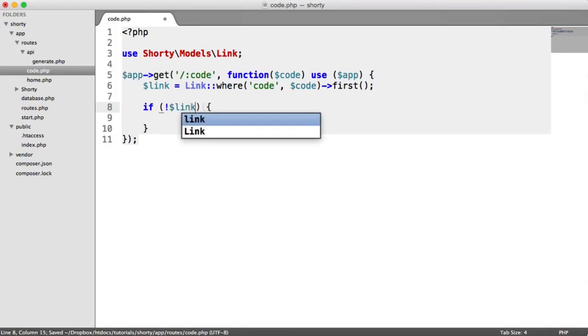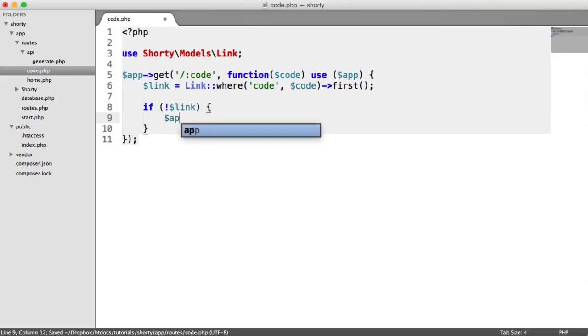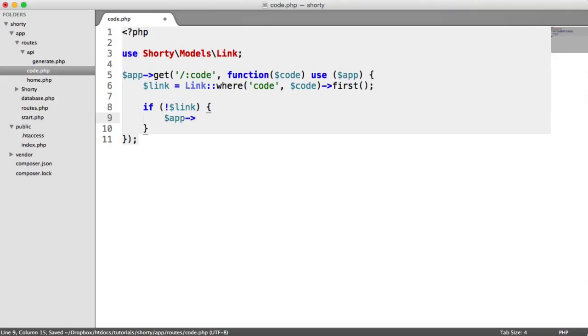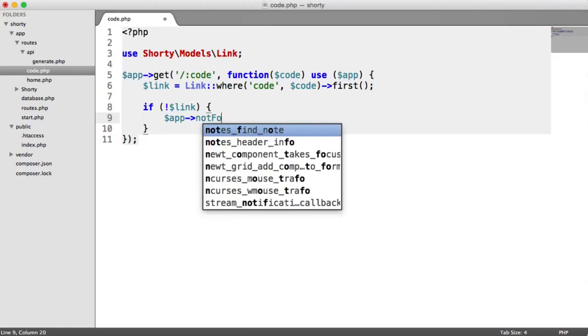So if we say, or if it is null, so if we say if not link, so if this is falsy, we can say app not found. So that gives a 404.